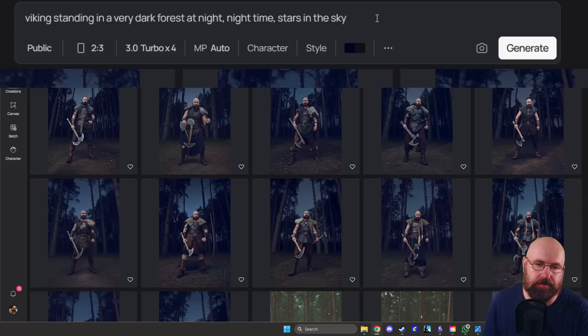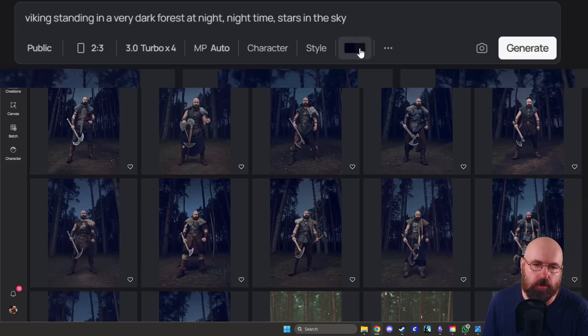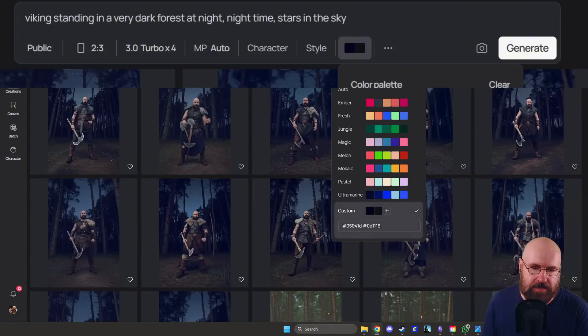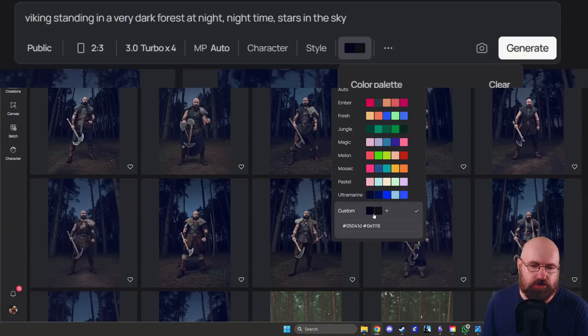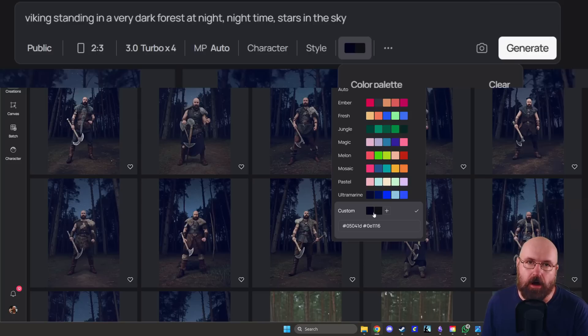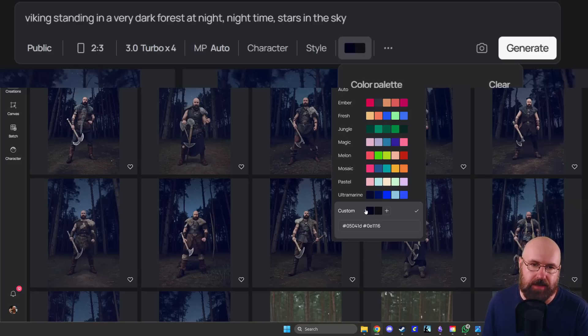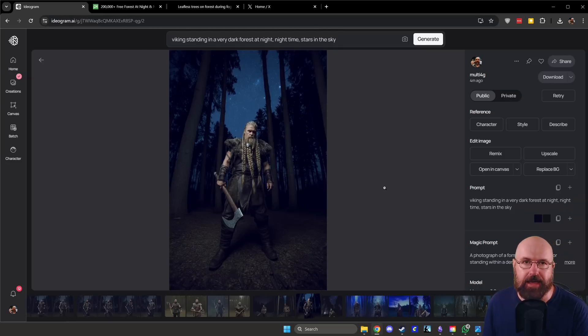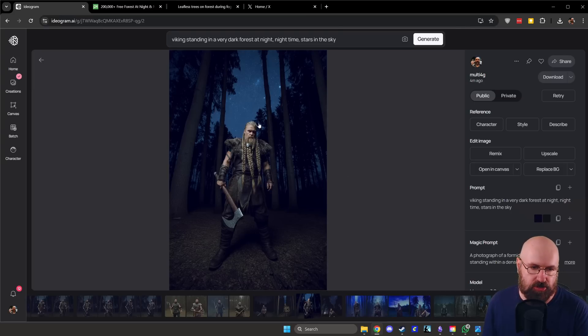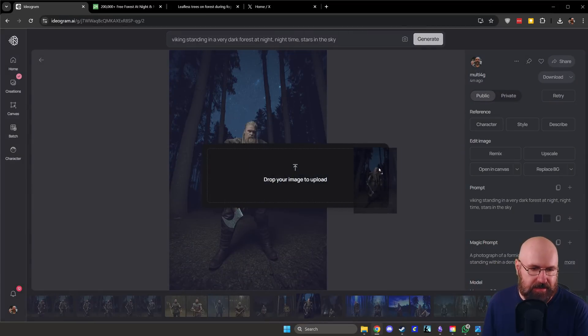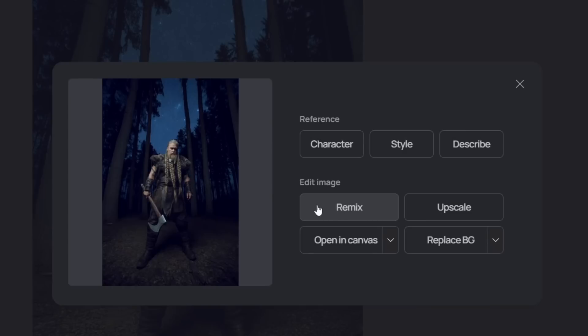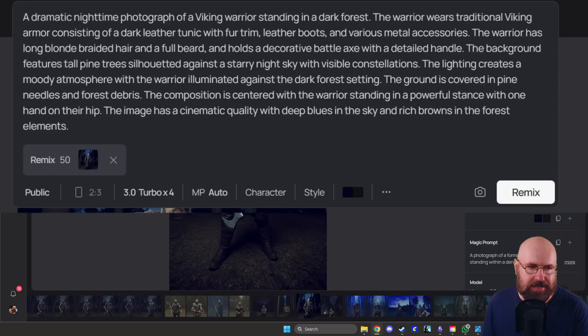However, you can do something more and that is going down here where you have color palettes you can choose from, but you can also create your own color custom palette down here. So you can see I have selected two dark blue and dark gray colors for my image to generate that image. After that image has been generated, you can check it out and see if you like it and then you can actually remix that image. So you want to click and drag and this will give you the drop your image to upload here. So drag it here and then select remix from these buttons.